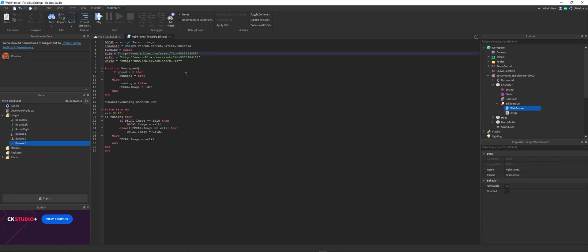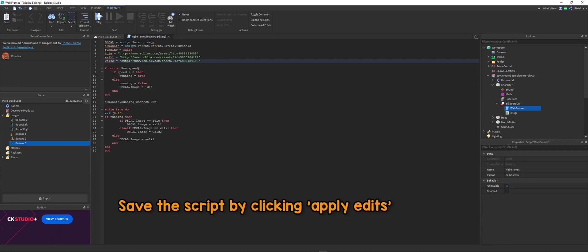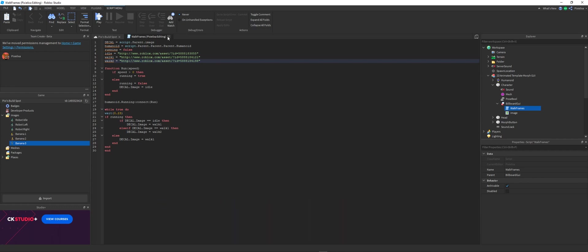So you've got idle, and you've got walk one, and you've got walk two. And then always save your script by applying edits.